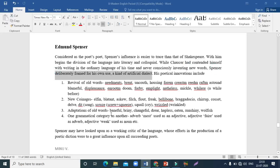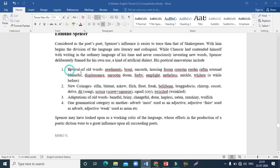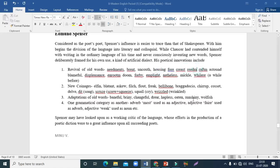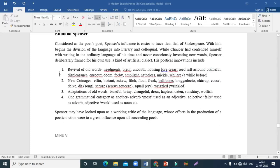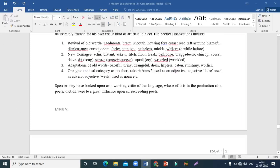Spencer revived some old words such as neidmans, brent, uncouth, housing, crest, reed, raft, astound, blameful, displeasance, doom, emplight, natheless, mickle, and 'whilere' meaning 'a while before'. He also made new coinages like elfin, blatant, askew, filch, flout, freak, belly-bond, braggadocio, chirrup, cosset, delve, and 'dit' meaning song.